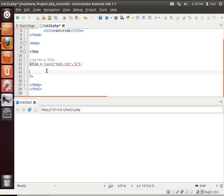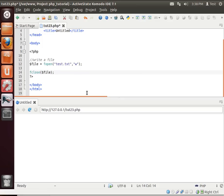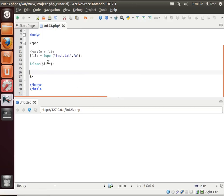And whenever you open a file, you should close the file as well. So we're going to say fclose and then give it the name of the file, or I should say the variable, in this case $file.